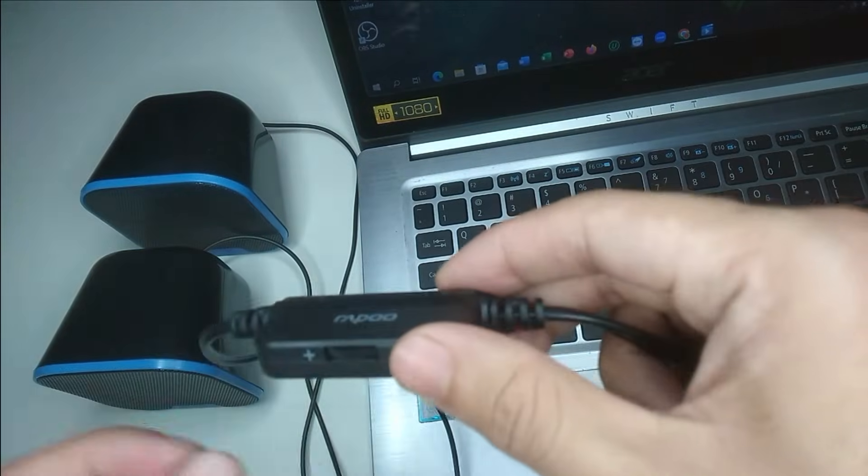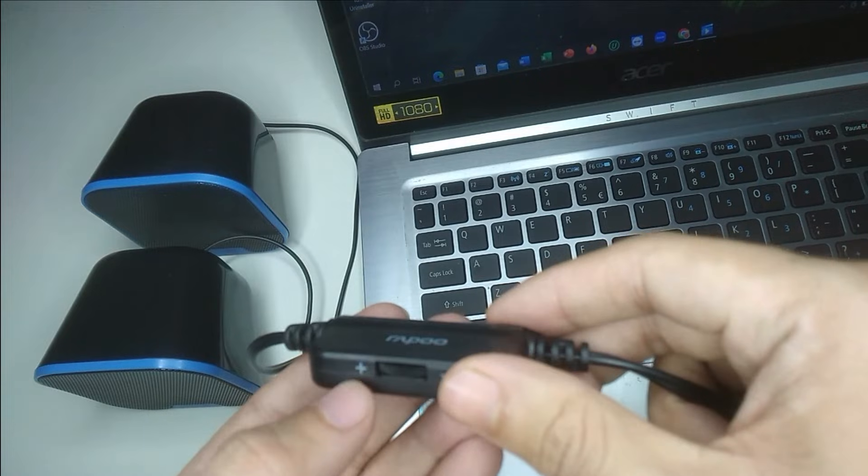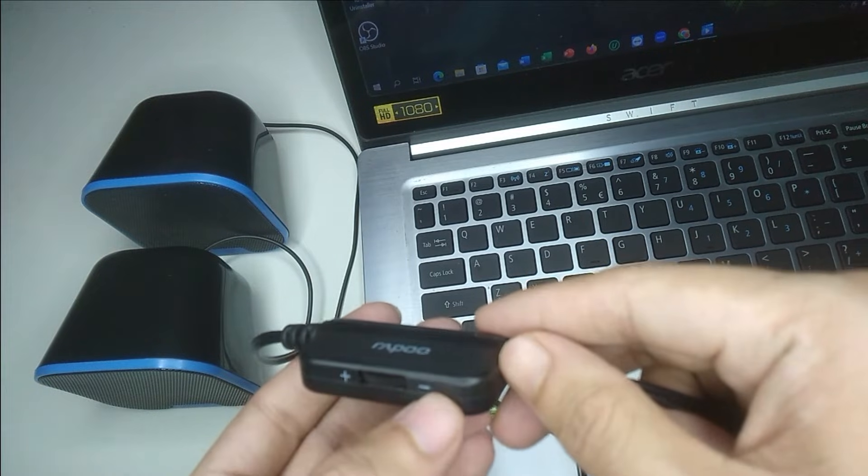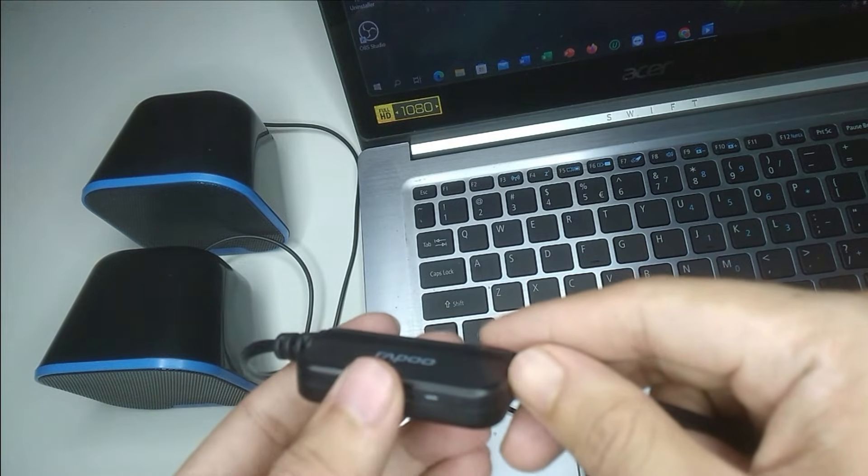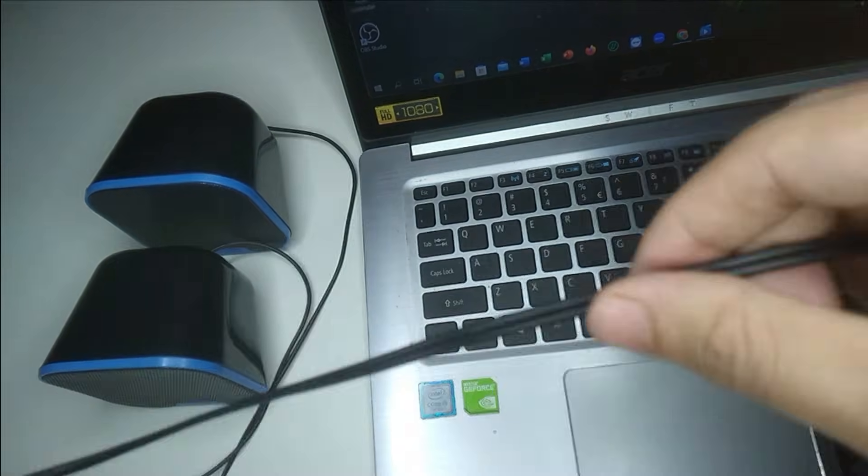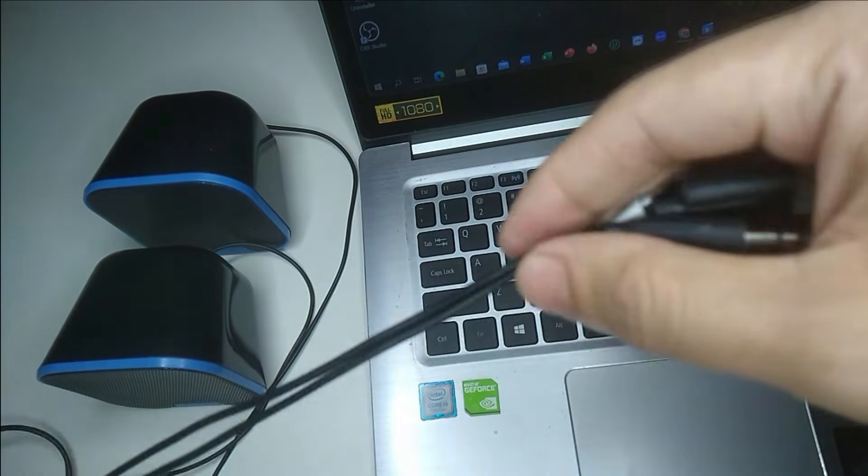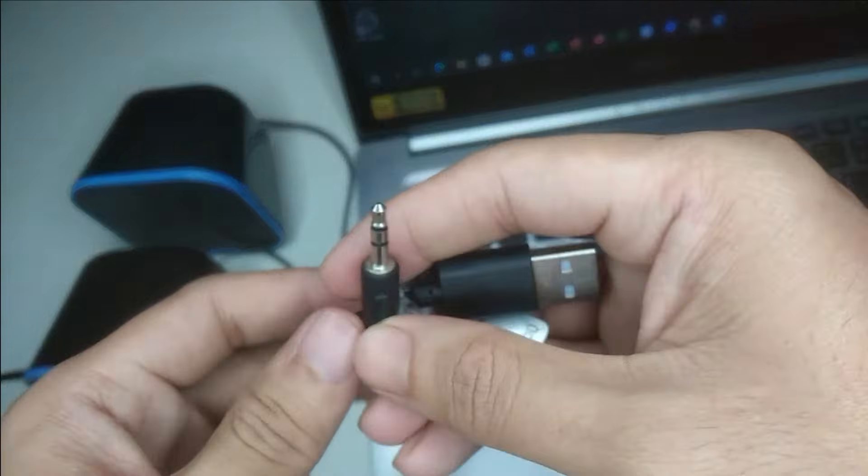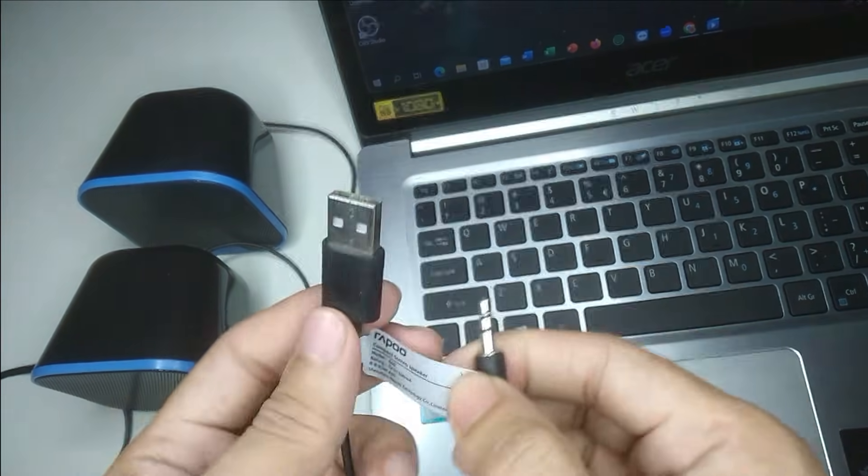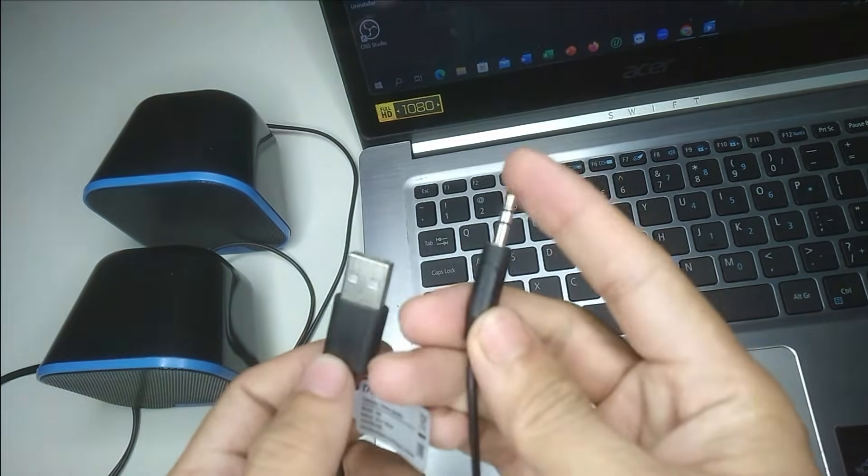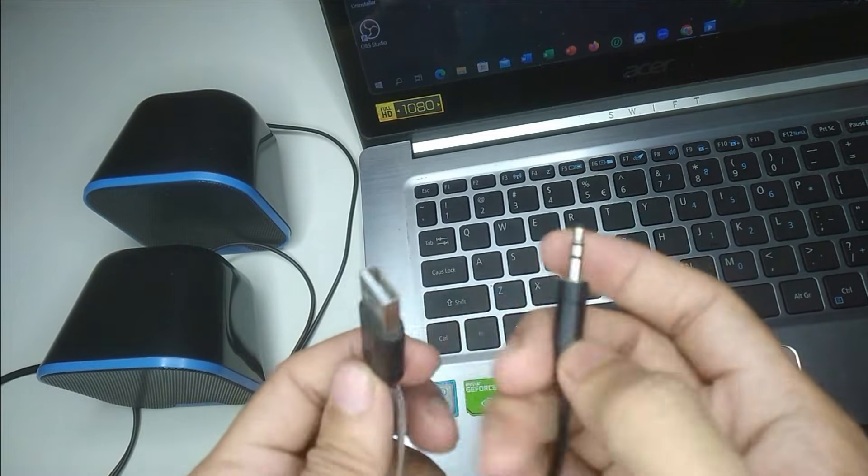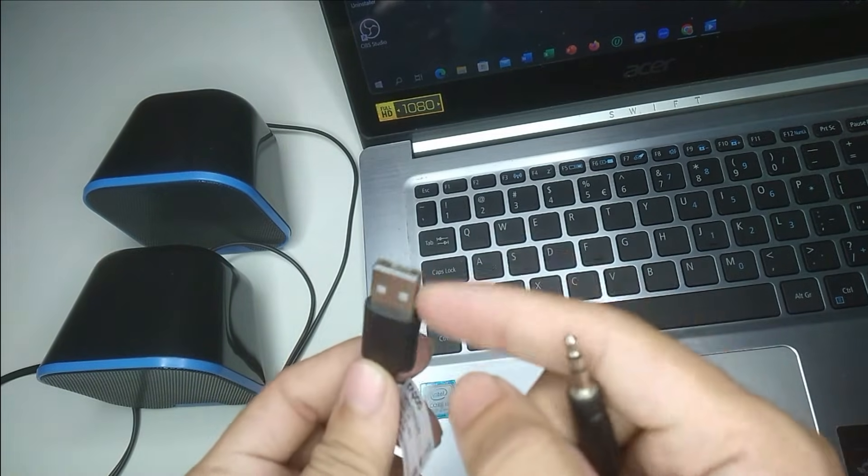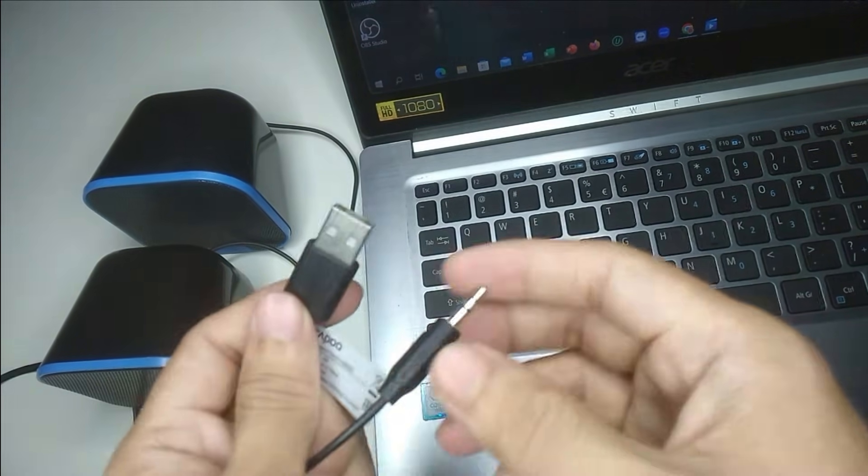This port is for volume increase and decrease option. You can control it from here. In this cable you can see there are two ports: this one and this one, a 3.5mm audio jack and a USB port.